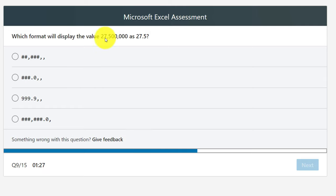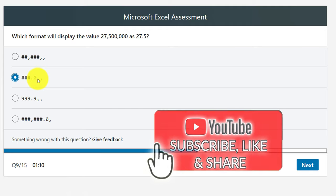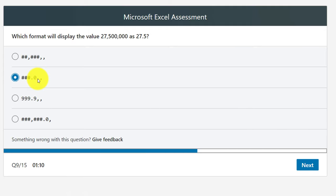Question 9: Which format will display the value 27,500,000 as 27.5? Four formats are displayed. Keep in mind that the pound sign (#) is a digit placeholder representing optional digits and does not display extra zeros, while zero (0) is a placeholder that displays insignificant zeros. Using the method of exclusion, the correct choice is B, because pound signs do not show extra zeros.